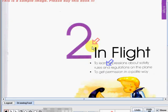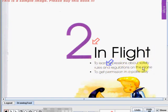Unit 2 is entitled 'In Flight.' In this unit, you will learn expressions about safety rules and regulations on the plane. You will also learn to get permission in a polite way.